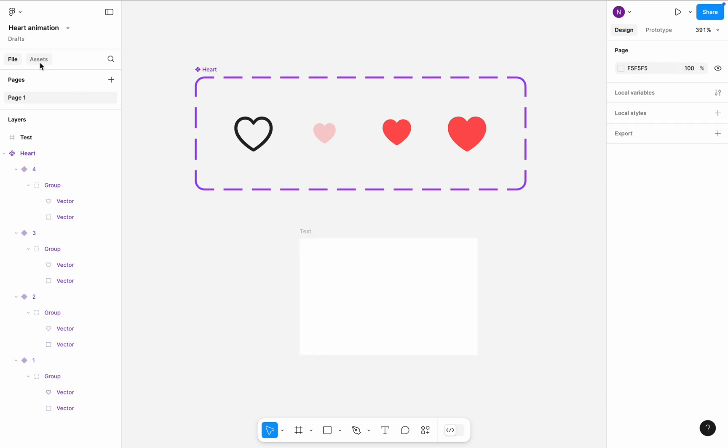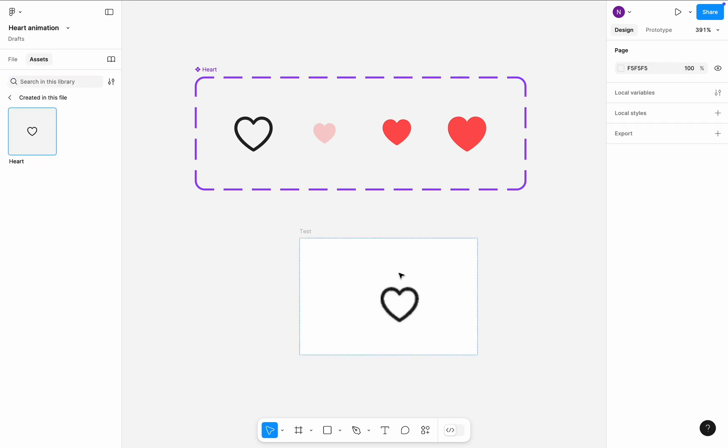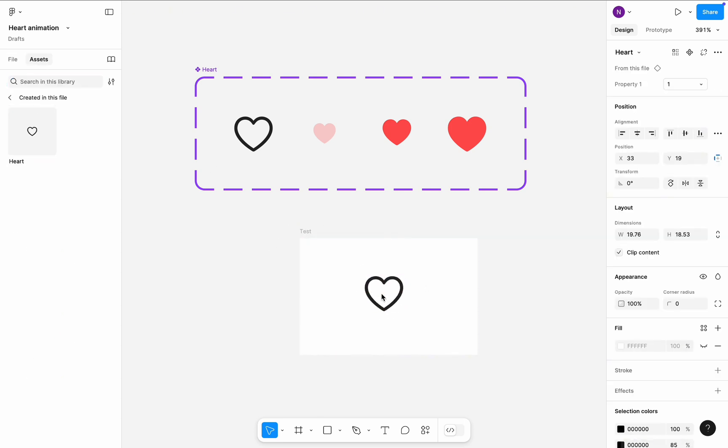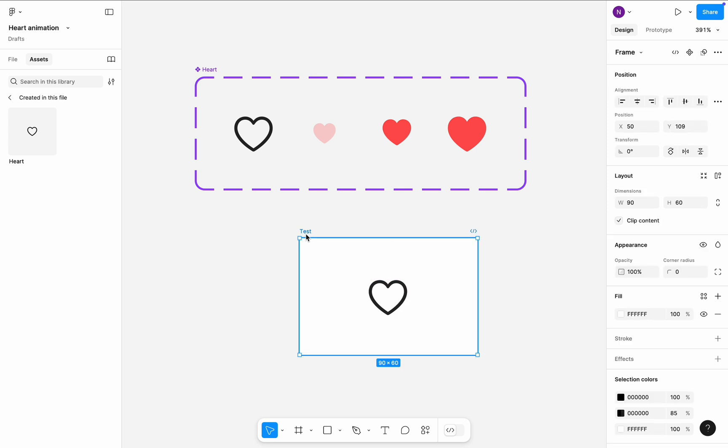Navigate to the Assets tab and drag and drop heart to the test frame. Select test frame and click Preview.